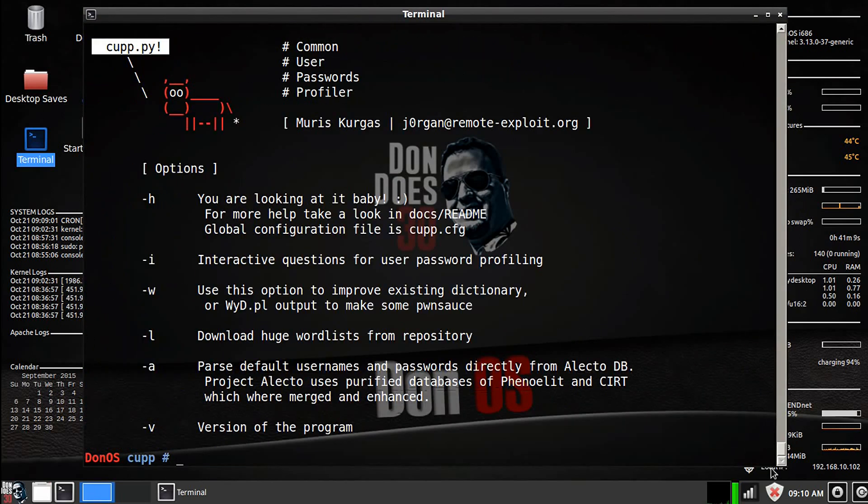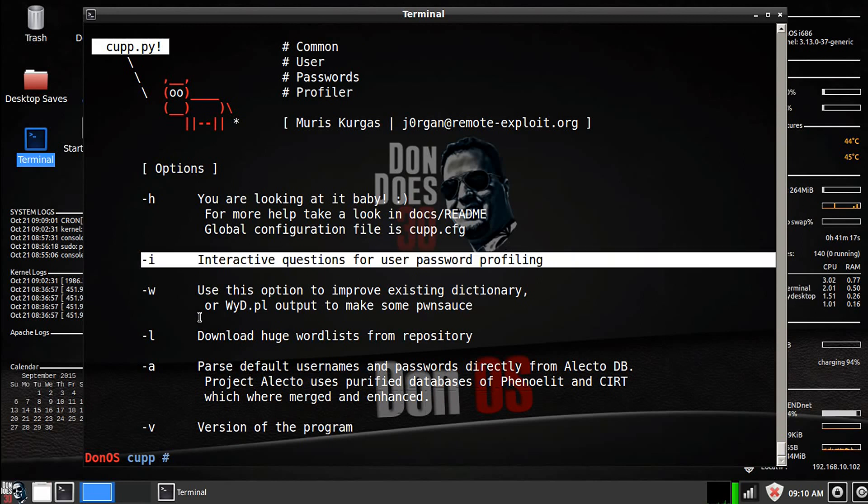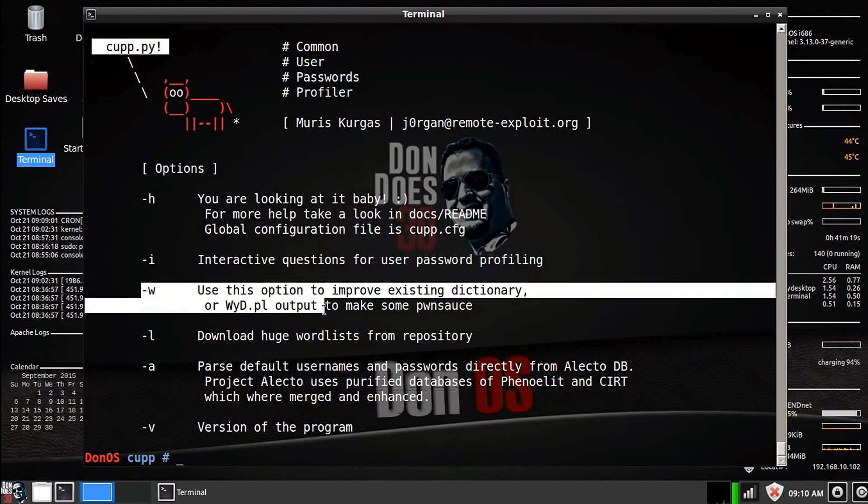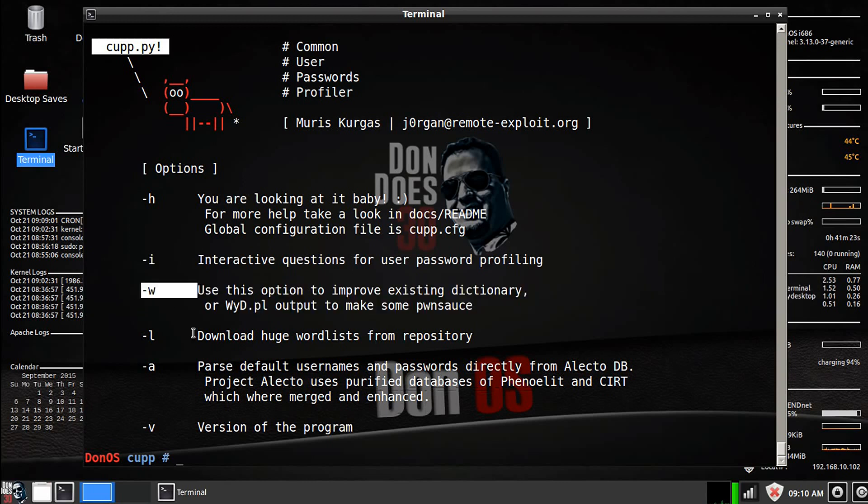Alright, so it's going to give us our options. So this is the help flag, we've got the interactive mode, which is what we're going to be using. If you want to improve or add words to a dictionary that you already have, you could use the w argument.